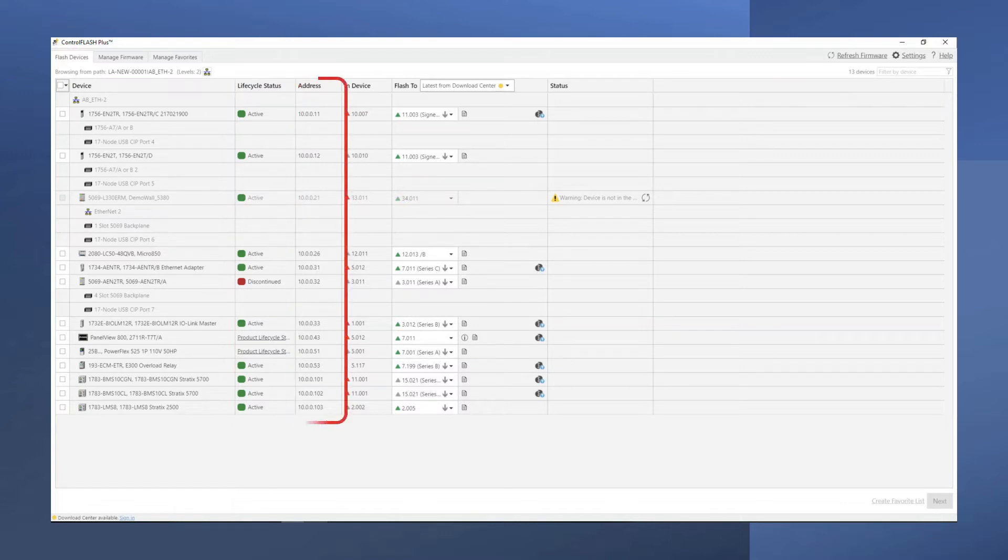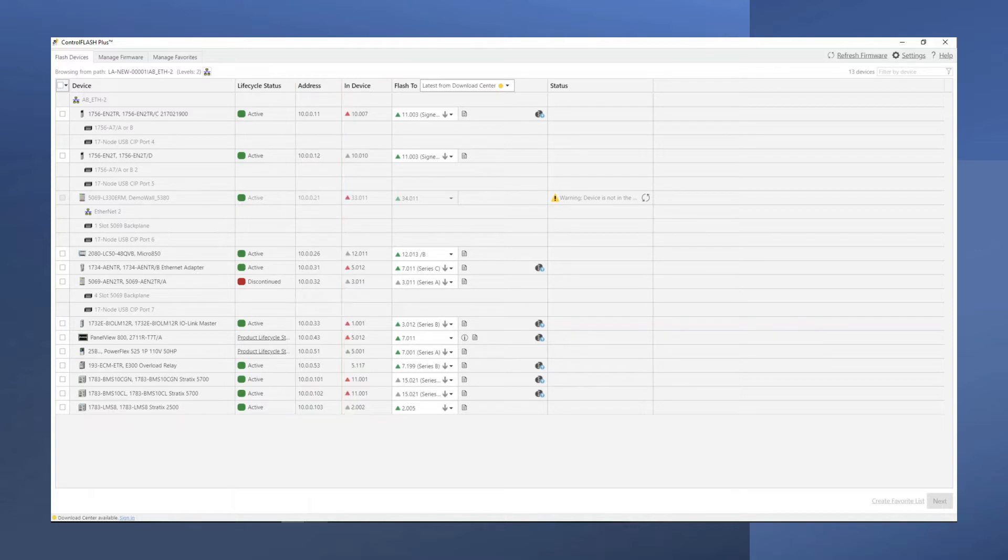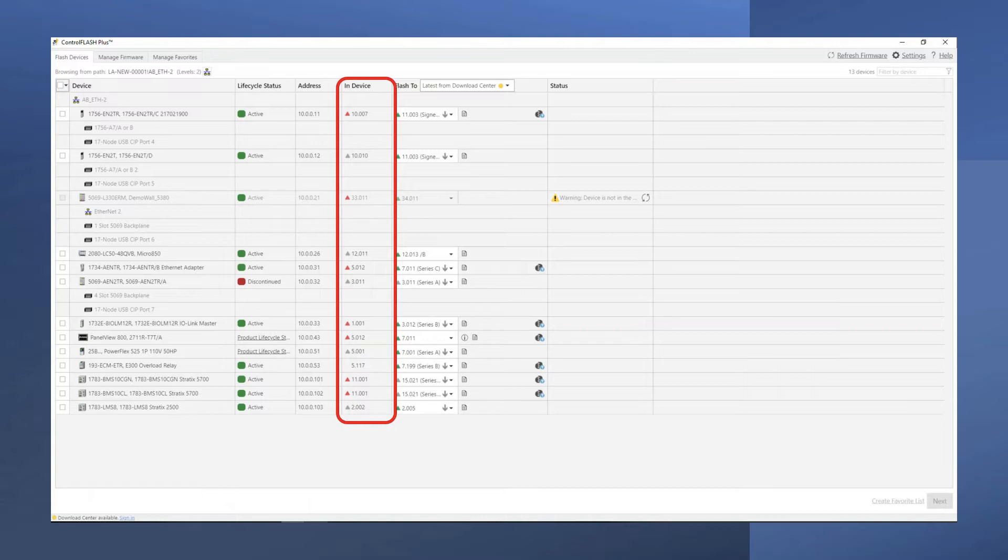The Address column provides the IP addresses for each device found. The End Device column lists the firmware version that is currently installed in each device. It also provides the lifecycle status of the firmware.